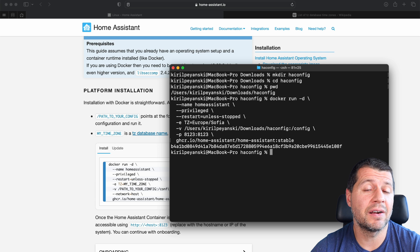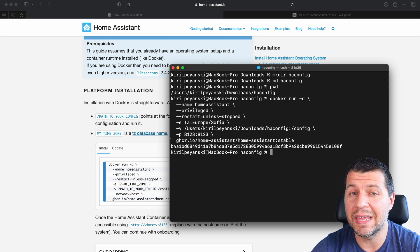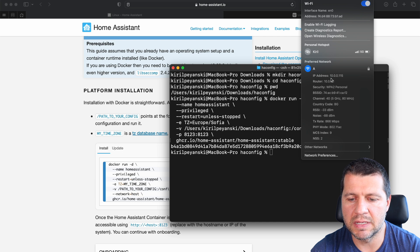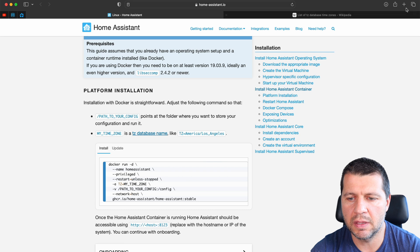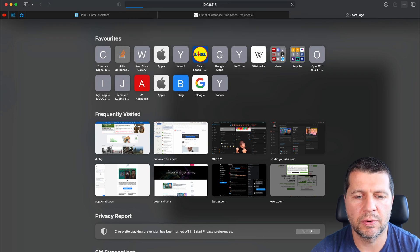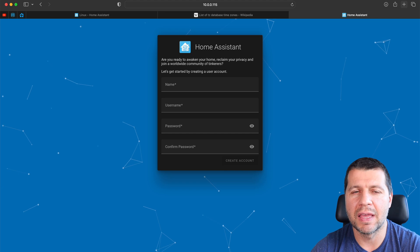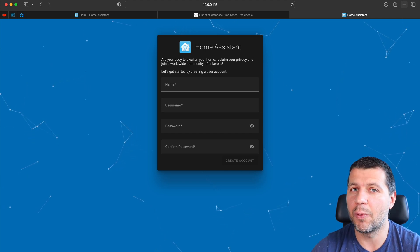Home Assistant Container is up and running, and I can open the web address at port 8123 to see the Home Assistant interface. The docker run command downloads the latest stable Home Assistant image from the internet and starts it. I'll check my laptop's current IP — it is 10.0.0.115 — and enter that with port 8123. Here it is: a brand new Home Assistant up and running, the latest stable version installed using the Home Assistant Container method.